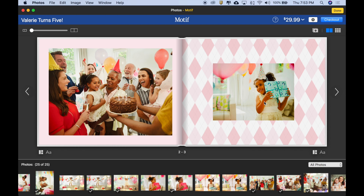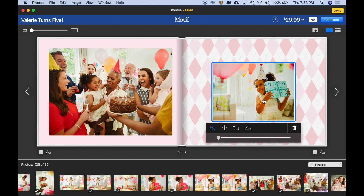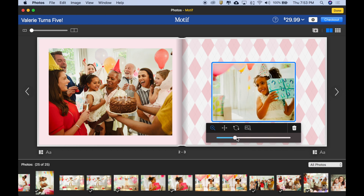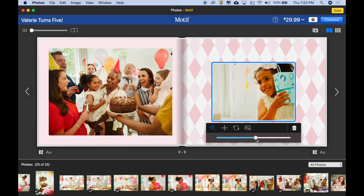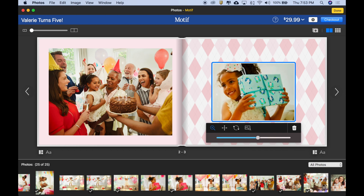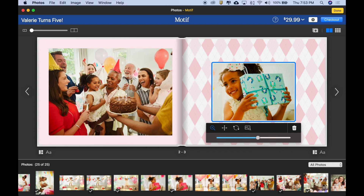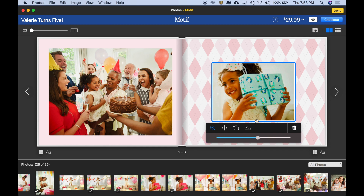Let's start by selecting the picture. Now we have the image control palette below it, and the first thing I want to do is zoom the image so we get more of Valerie. Now that I've zoomed it, I can use the grabber hand to move it over in the frame. That's looking good. Maybe a little bit more zoom. Alright, looking good.